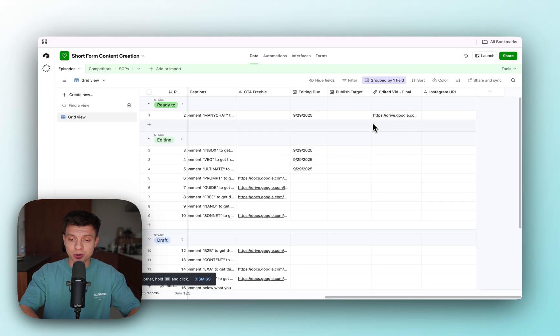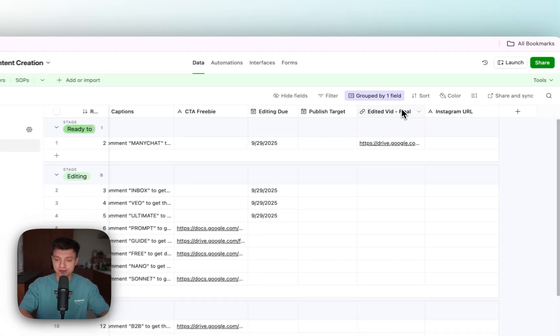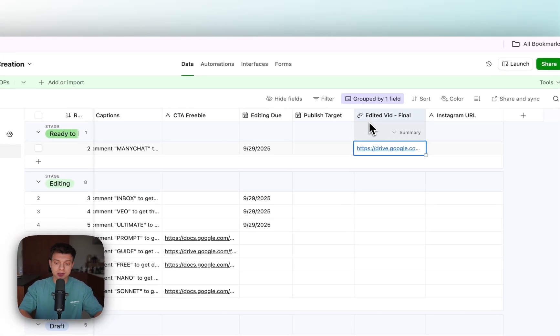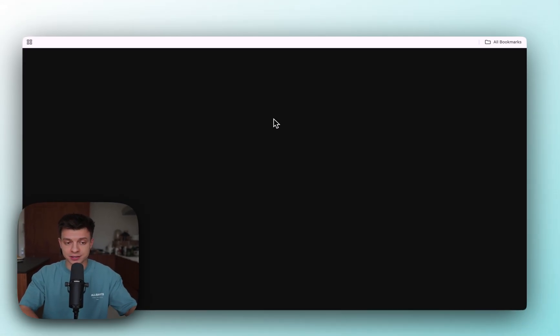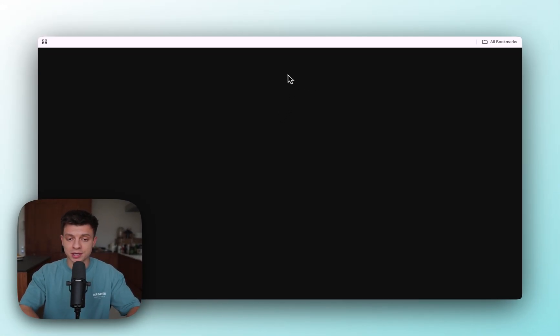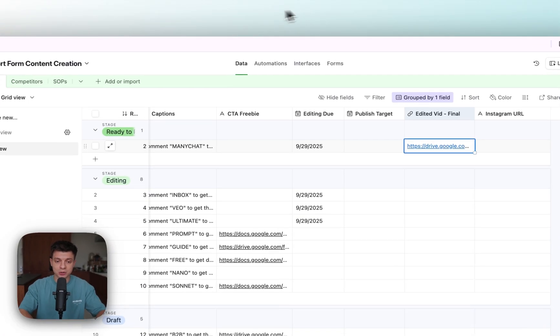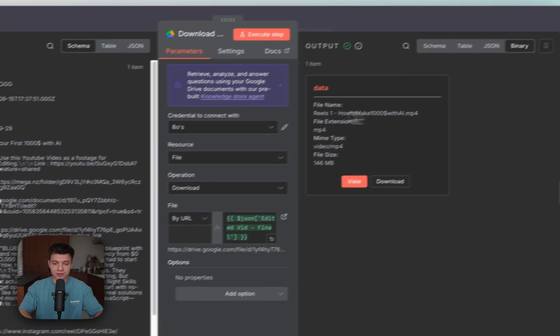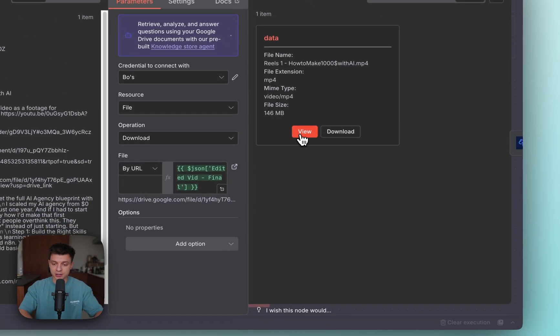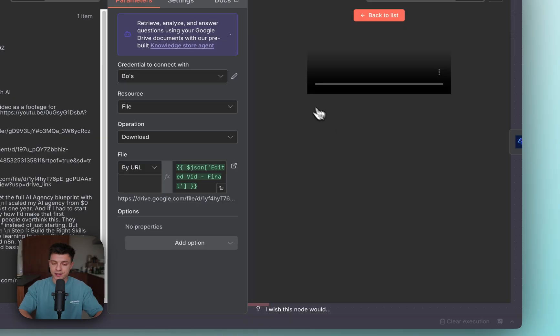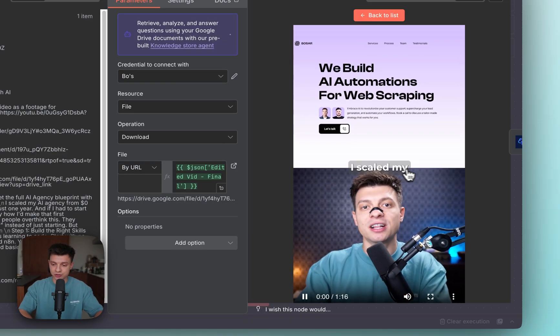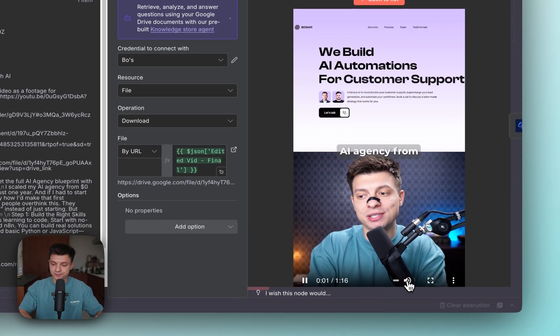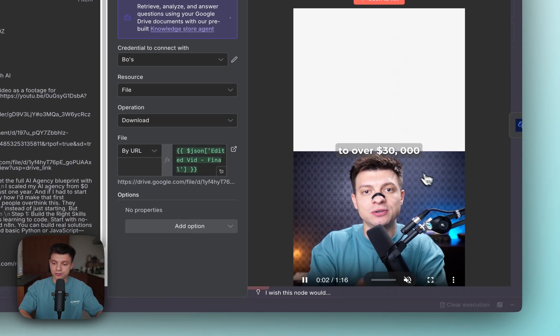If I go to my Airtable, you'll see that I have this column called edited video final. There I always get the final links for Google Drive to download the reel that needs to be published. It's been downloaded by this node. I can click view and see the high scale my AA agency.